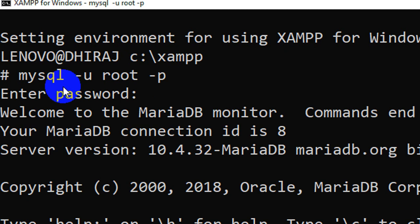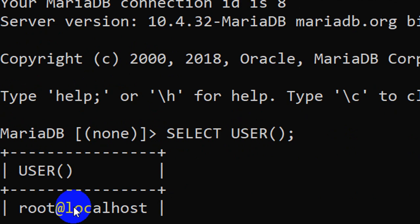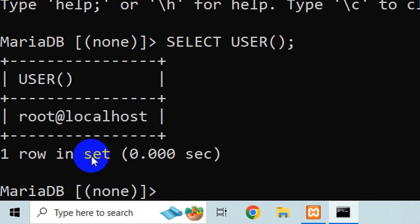And now if I see let me show you who the user is currently. Okay so if you say select user then you would see that it's the root account who has logged in.